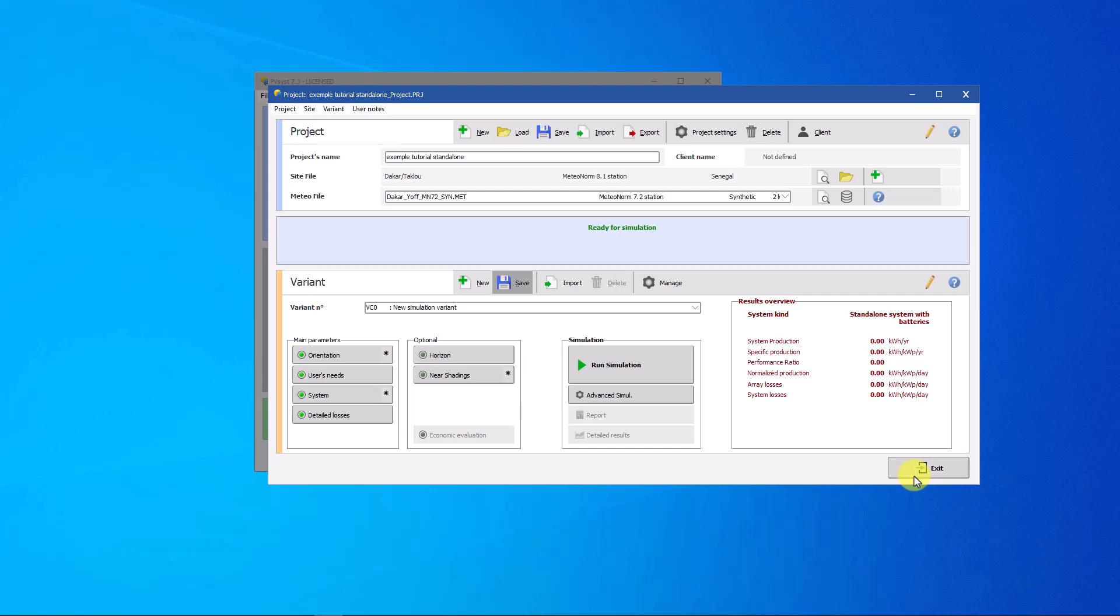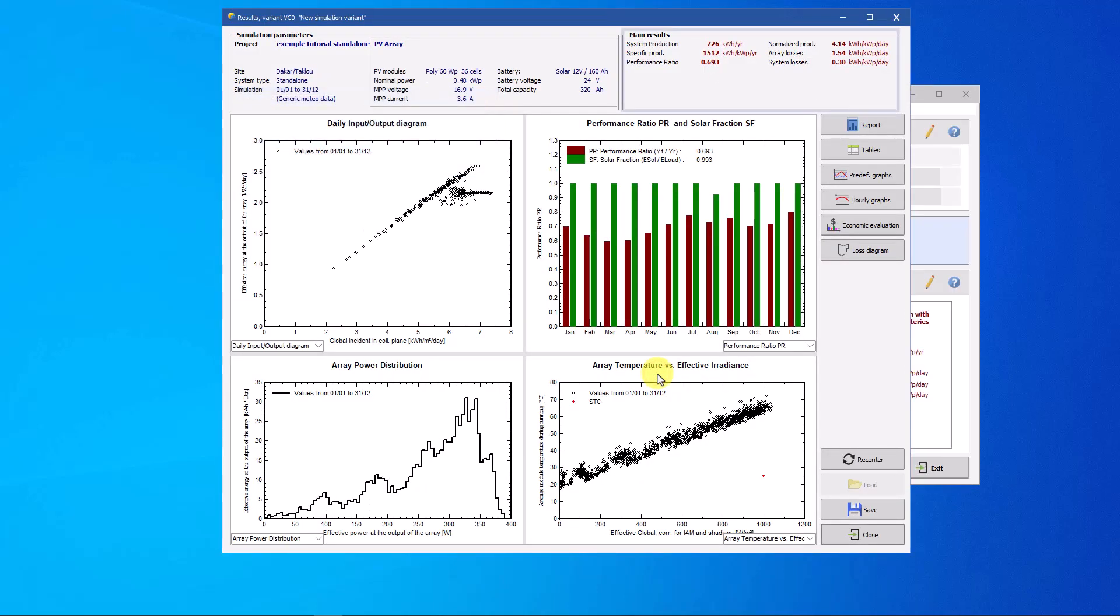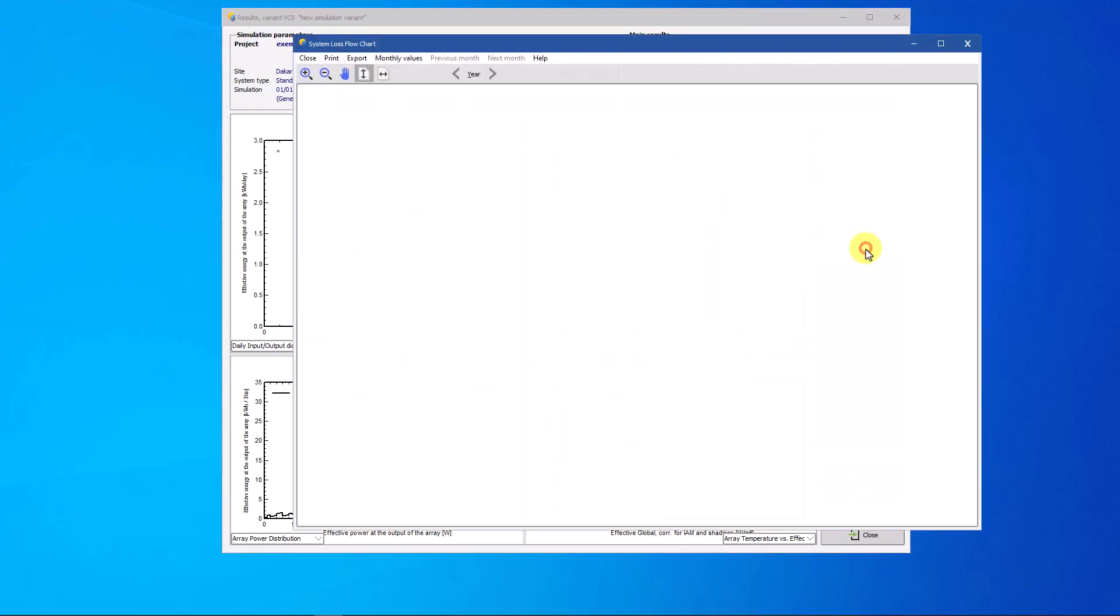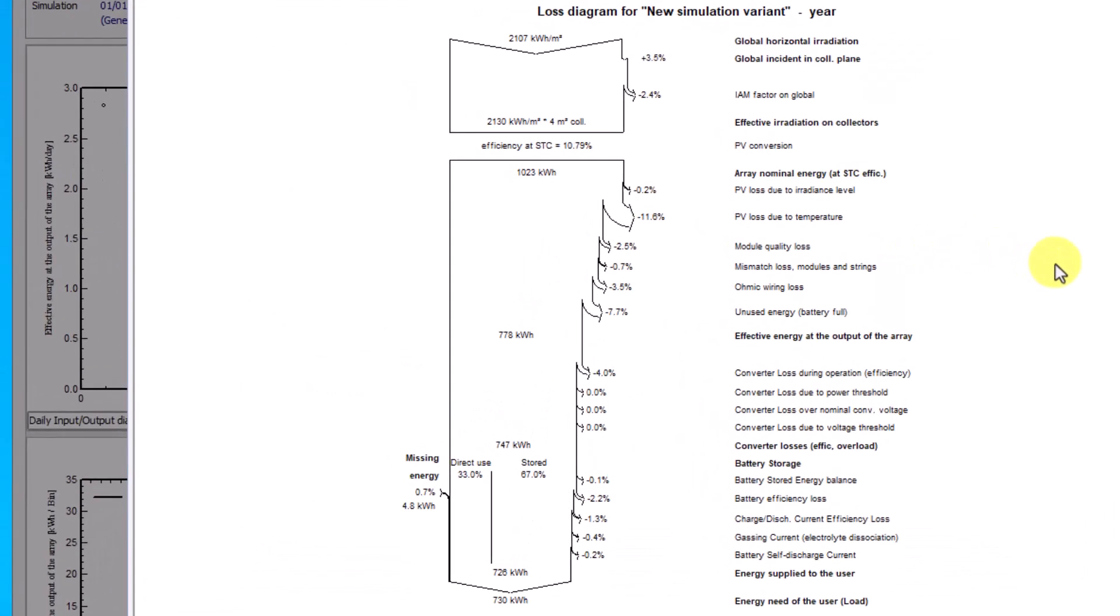Six values summarize the main results of the simulation. Open the loss diagram. At the end of the diagram, three important elements for the established system appears.